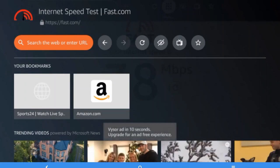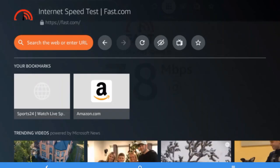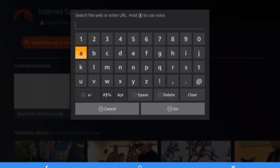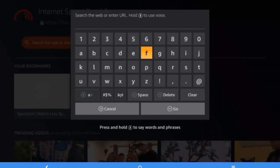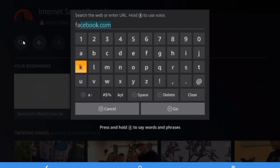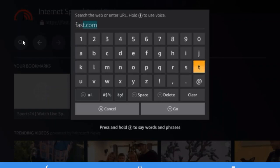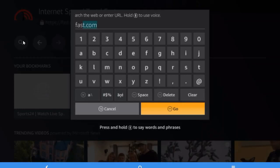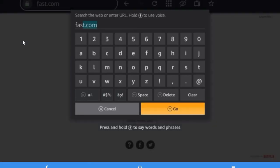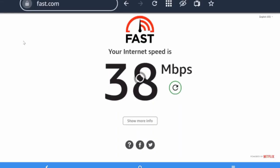In the search the web or enter URL option, you have to enter the URL like fast.com. Once you enter fast.com, click on go.